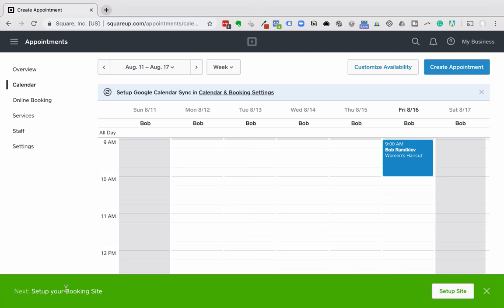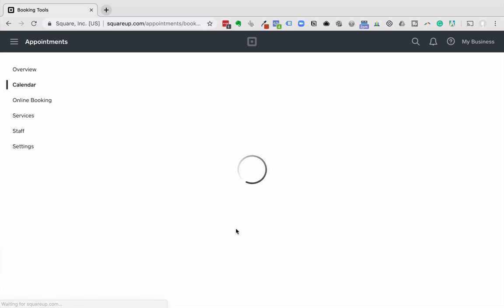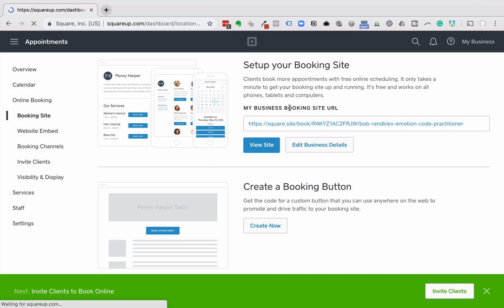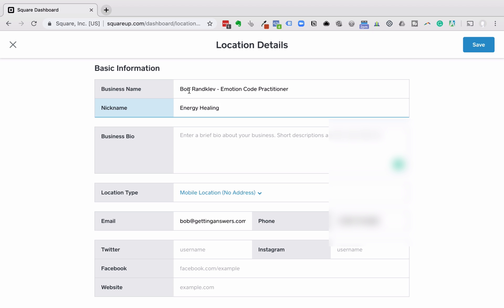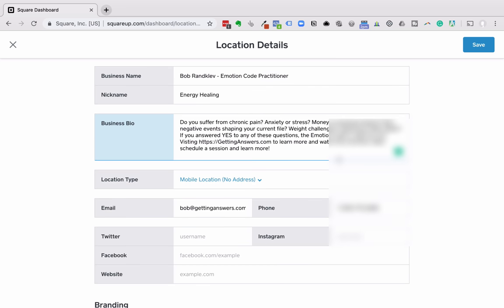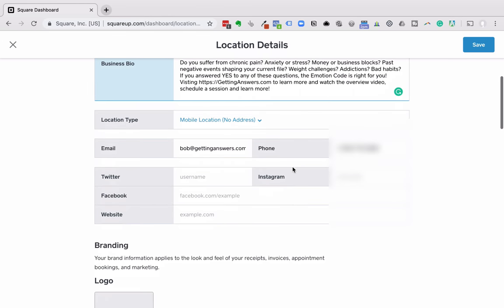Setting up your booking site: clients book more appointments with free online scheduling — it only takes a minute. So I'm going to edit the details. Business name would be obviously your business name. For nickname I'm going to put in 'Energy Healing.' I'm not exactly sure where this nickname comes in. Business bio — I'm going to go get that from my website and paste it in. I can always come back and update that later.